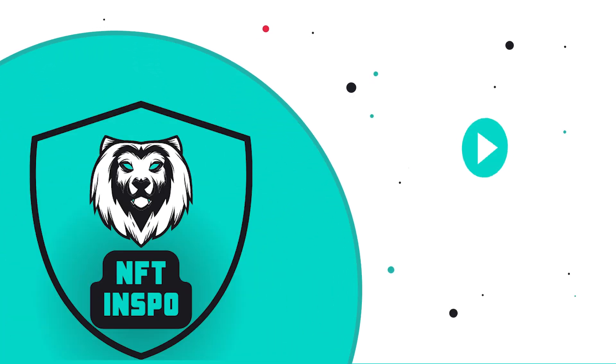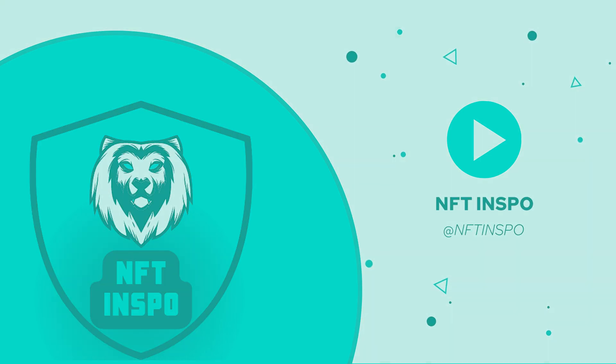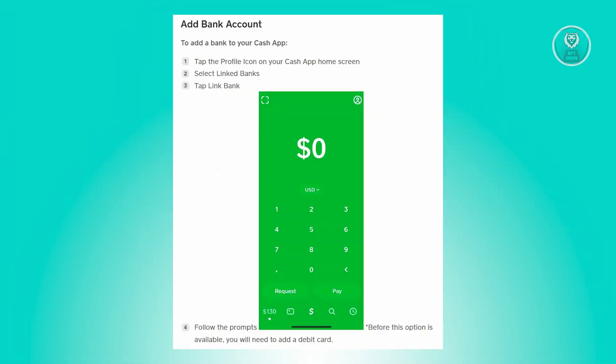Hello guys, welcome back to NFT Inspo. For today's video, we're going to show you how to transfer money from a credit card to your Cash App. So if you're interested, let's start the tutorial.